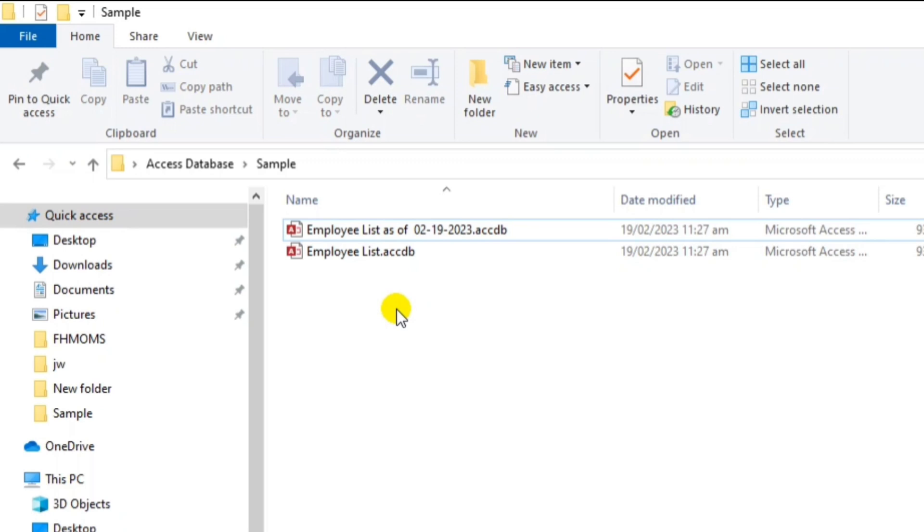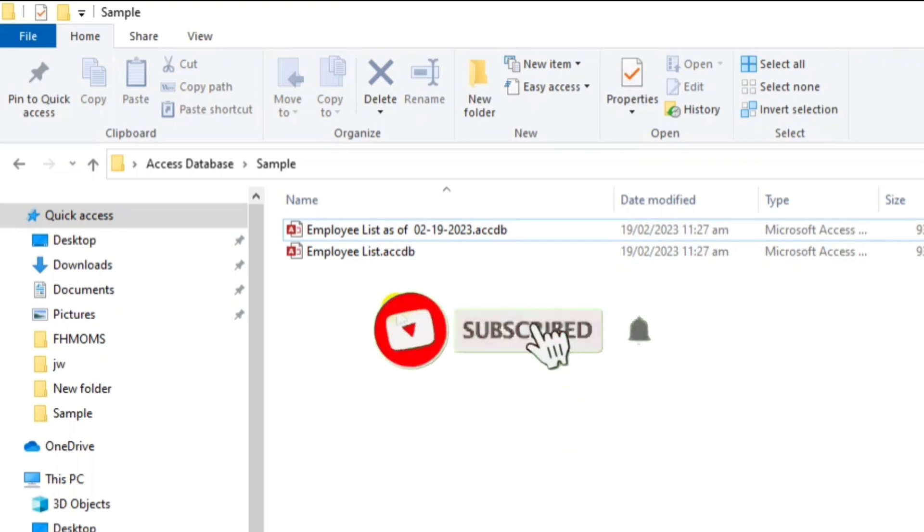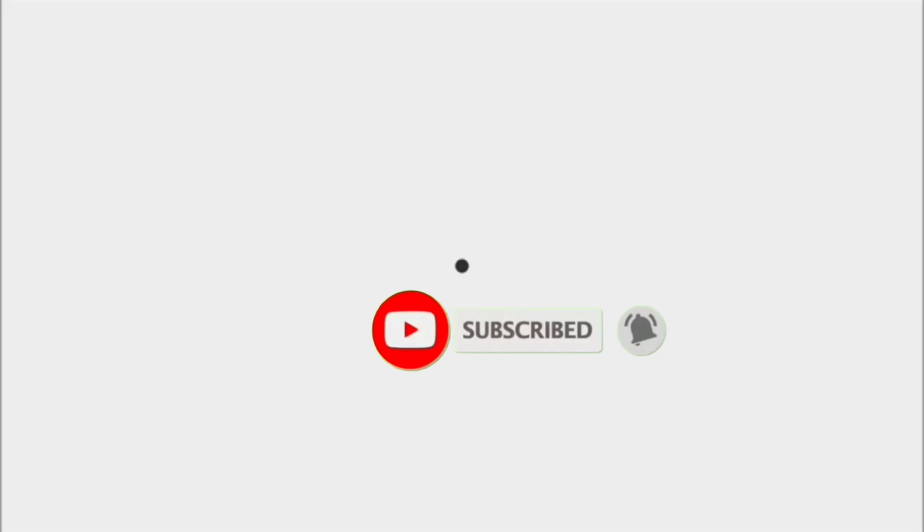So how to do this? If you are still interested, please watch this video until the end and please do subscribe if you have not yet subscribed.